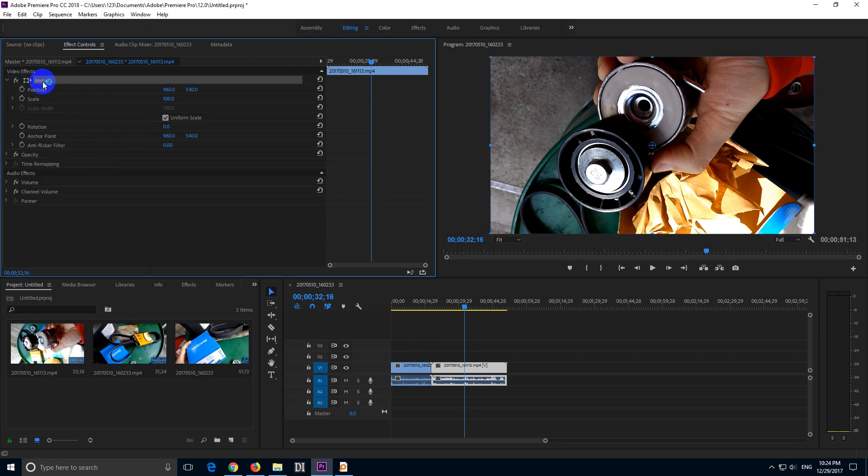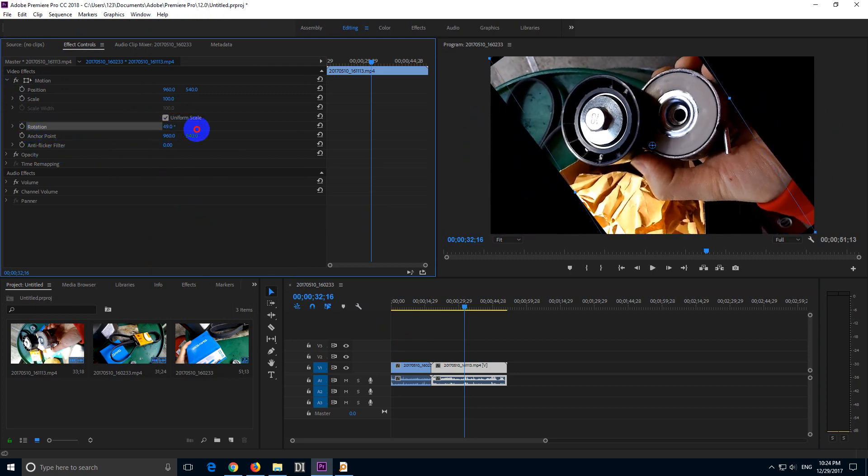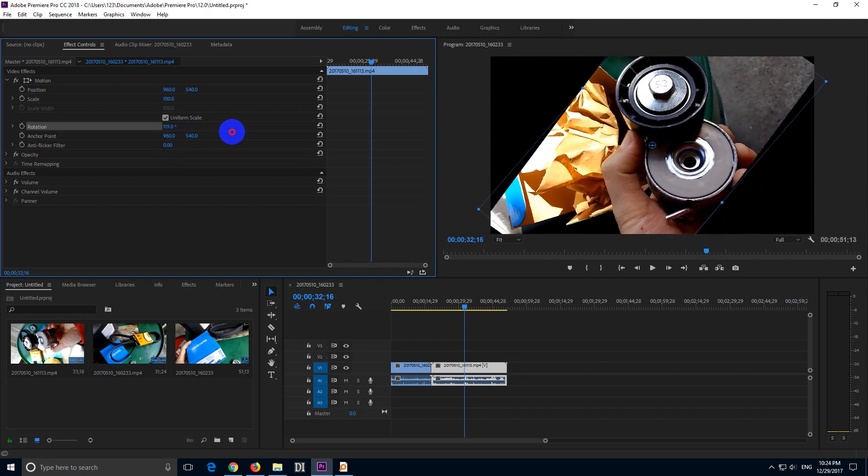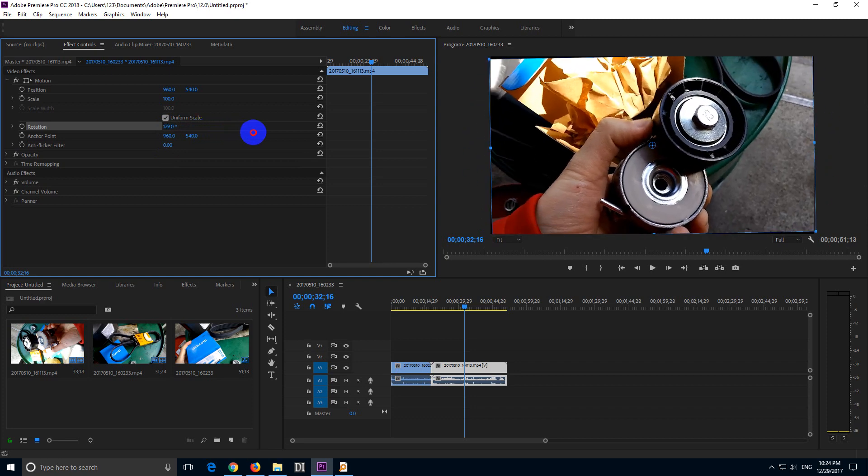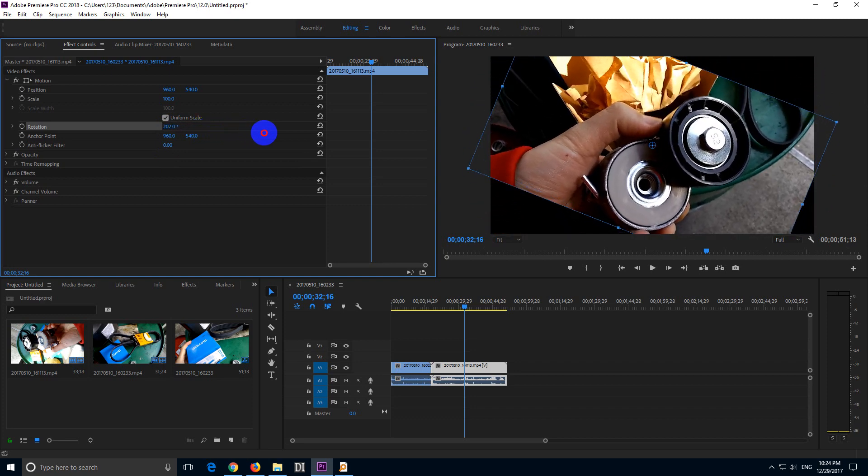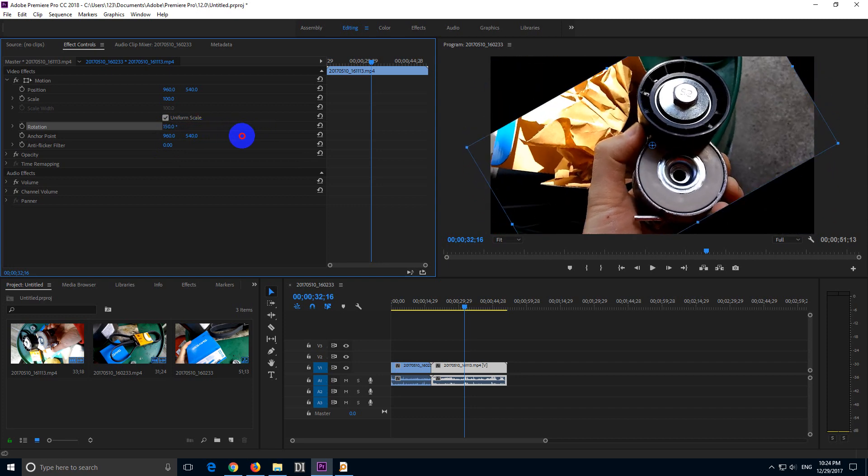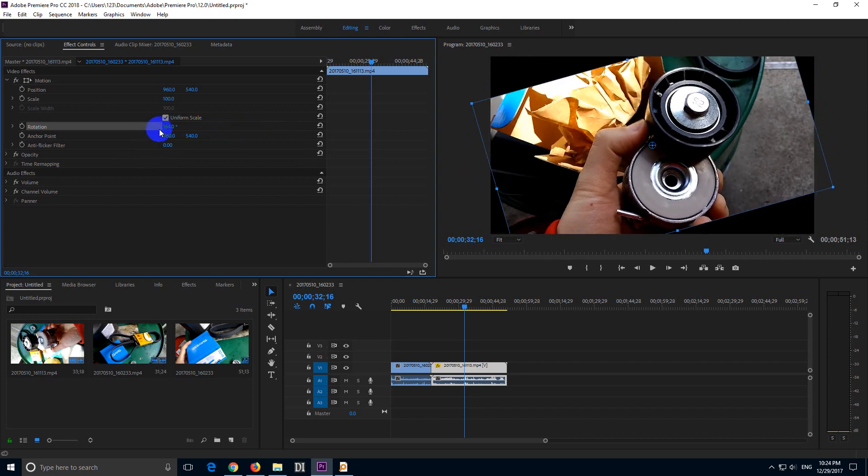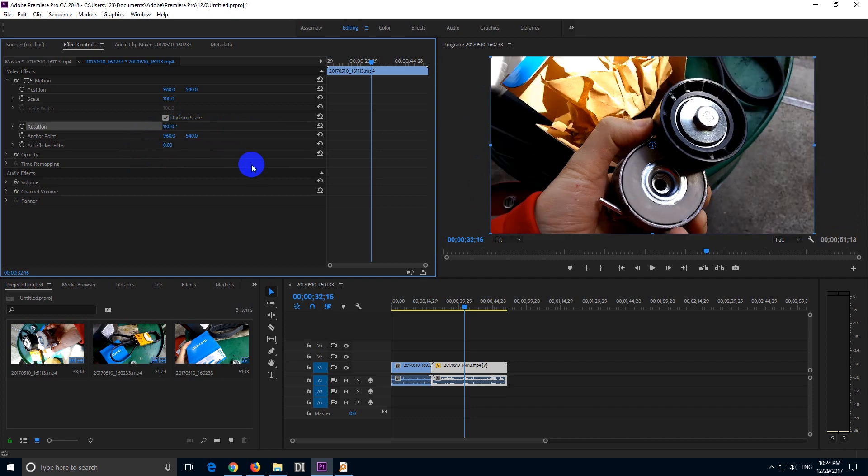And inside Motion, we have Rotation, and here's the value. You can either drag that value manually, like so, or click on it and type in 180, and it rotated it upside down.